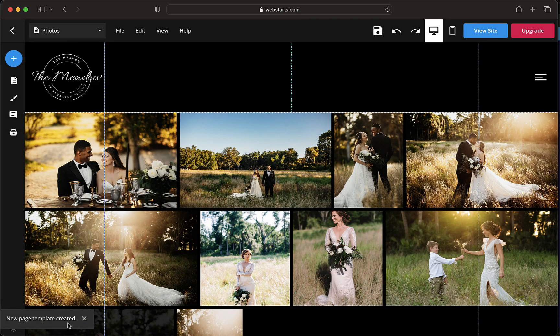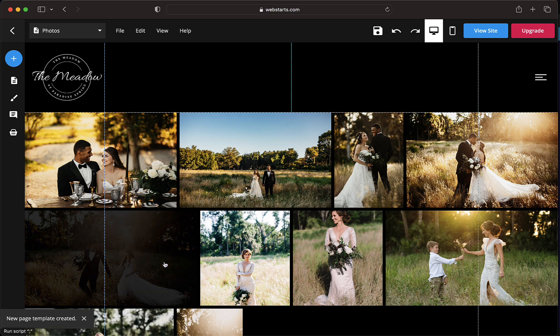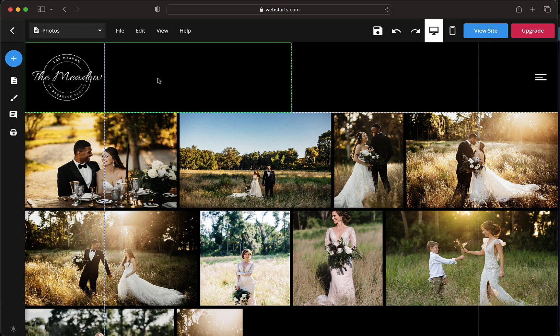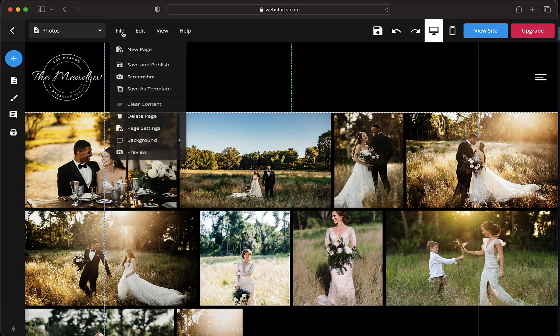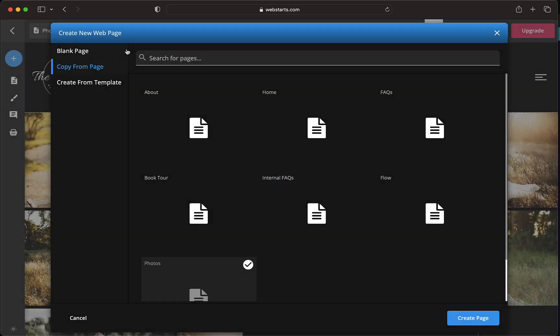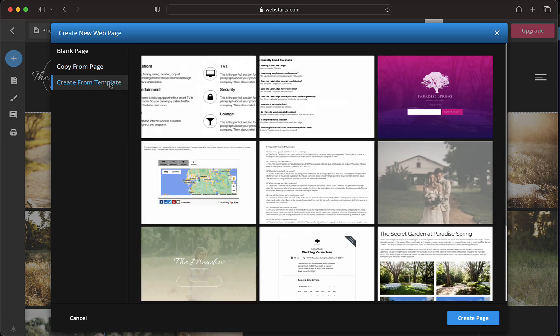The template is saved and can be used to create a page on any website within your WebStarts account. To use the template on a new page, select File, then click New Page, then click the Create from Template tab.